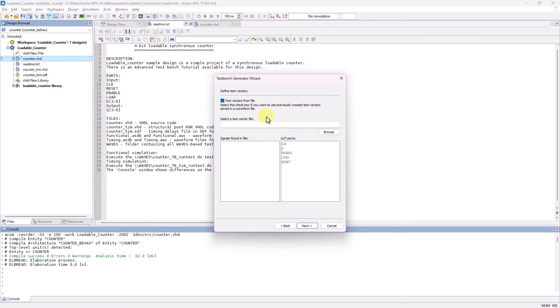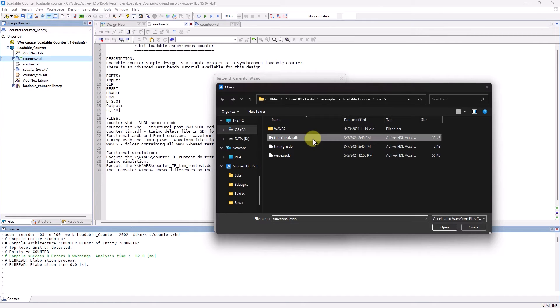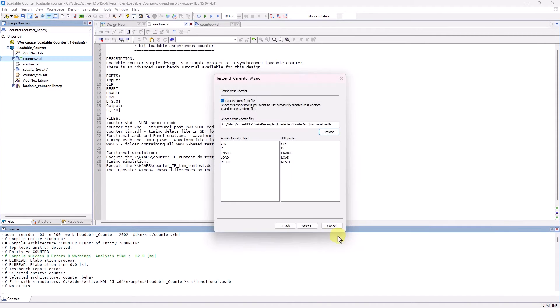So now I'll click on Browse and select the functional ASDB file. You'll see that the wizard was able to find the same signals in the file compared to the UUT ports.